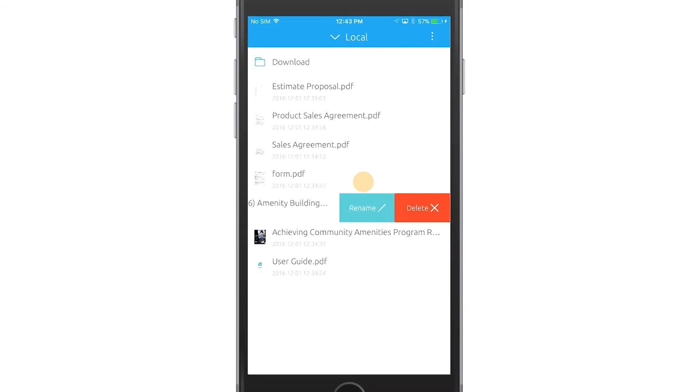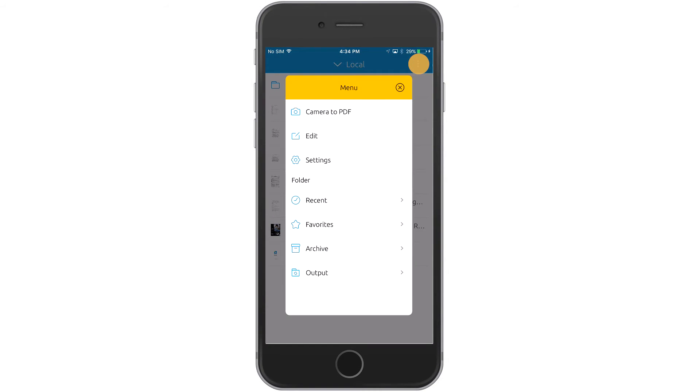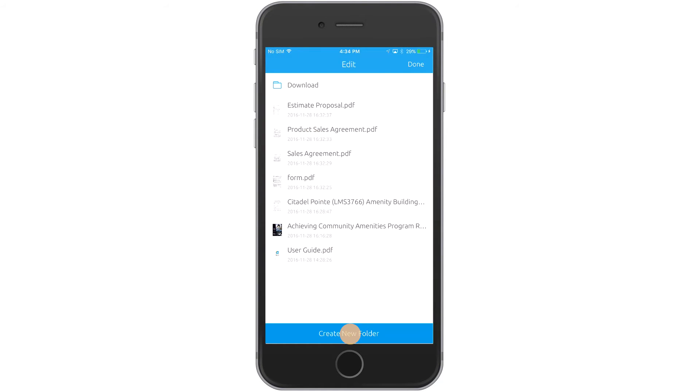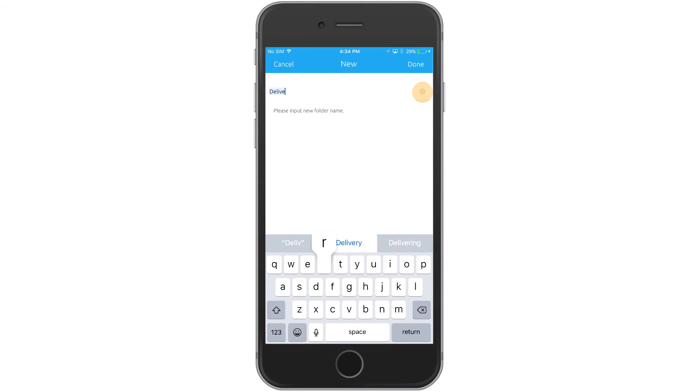Create a new folder by tapping the top right corner, then select Edit. Choose Create New Folder at the bottom and give the folder a name.